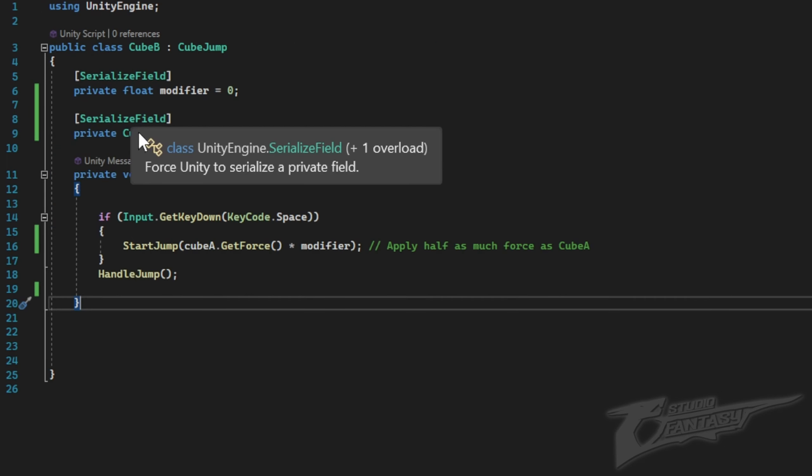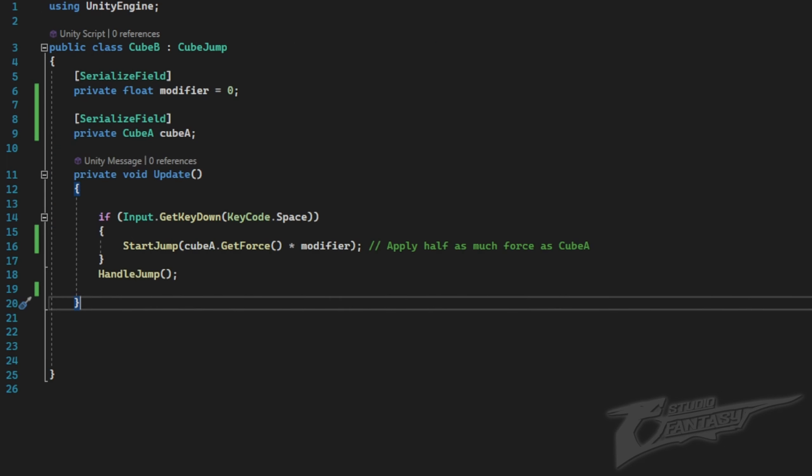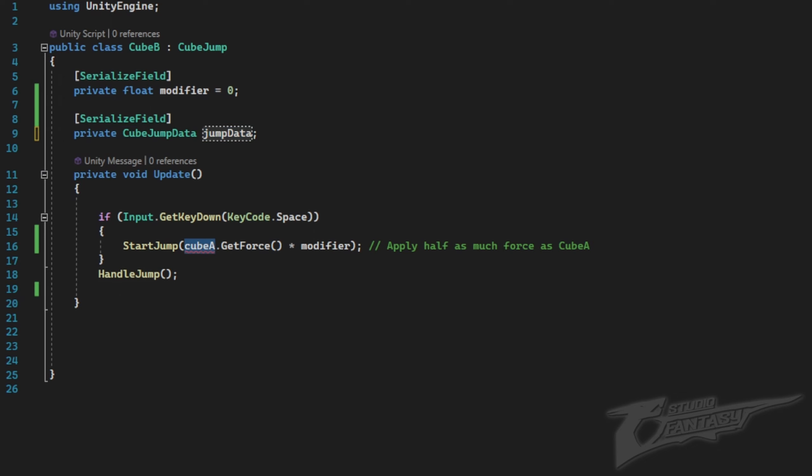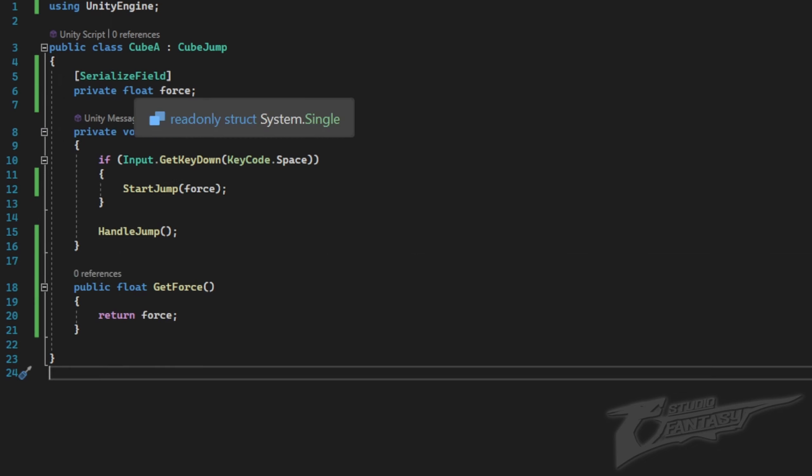To use this new scriptable object, I'm going to change my reference from cube A to cube jump data, and in my start jump function, get force from jump data instead.